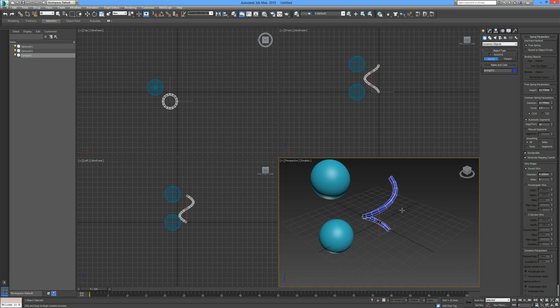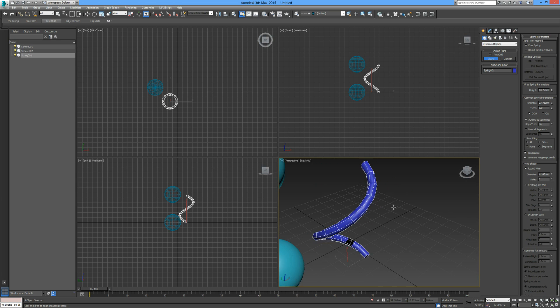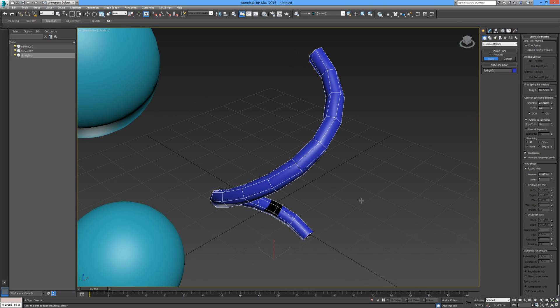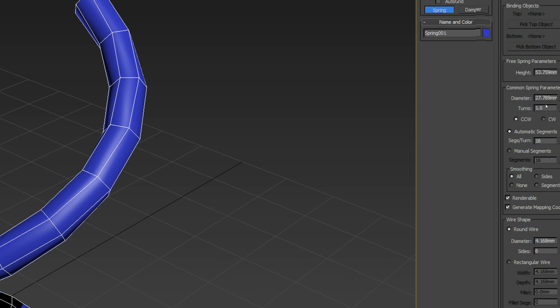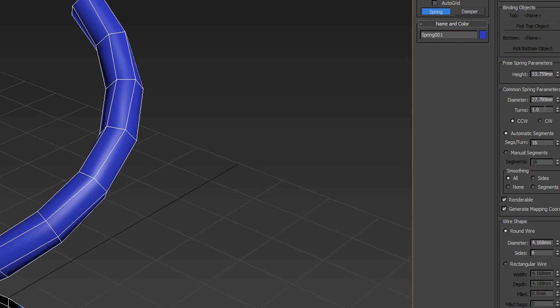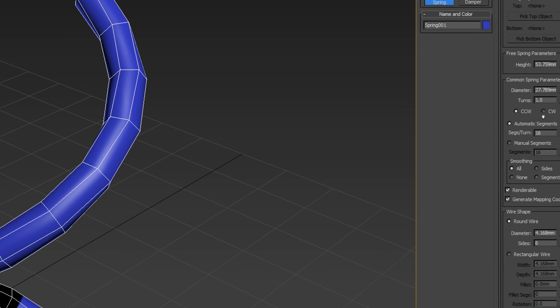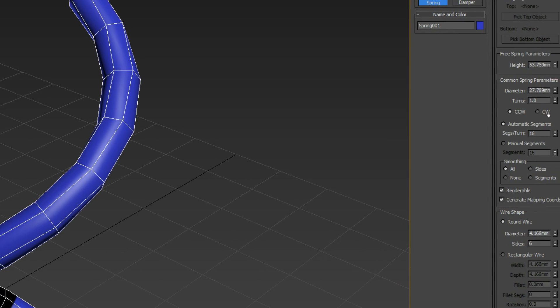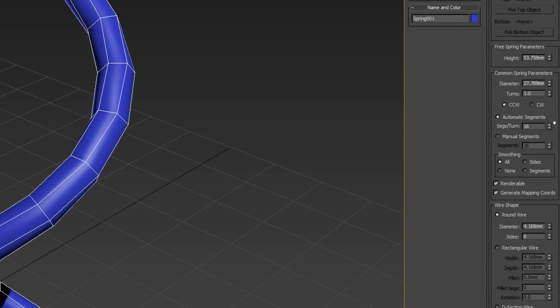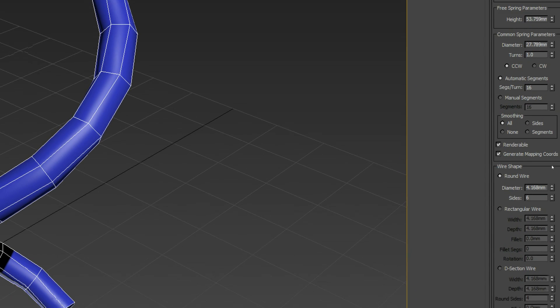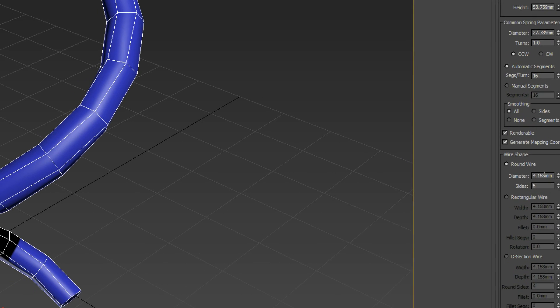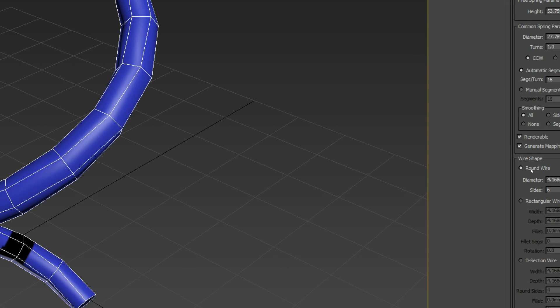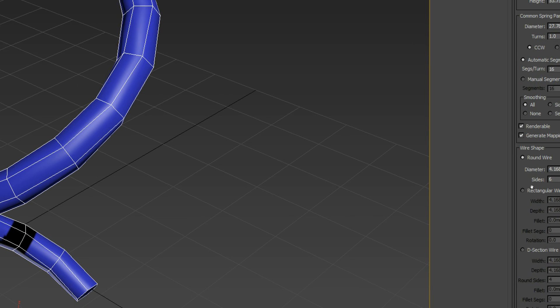So let's get into it. To adjust some of the parameters for the actual spring itself, let me zoom in on the entire viewport by pressing Alt and W. So here we have our spring. You can see on the right hand side we can adjust the diameter, the amount of turns, whether it runs counterclockwise or clockwise, the amount of segments, the diameter of the wire.